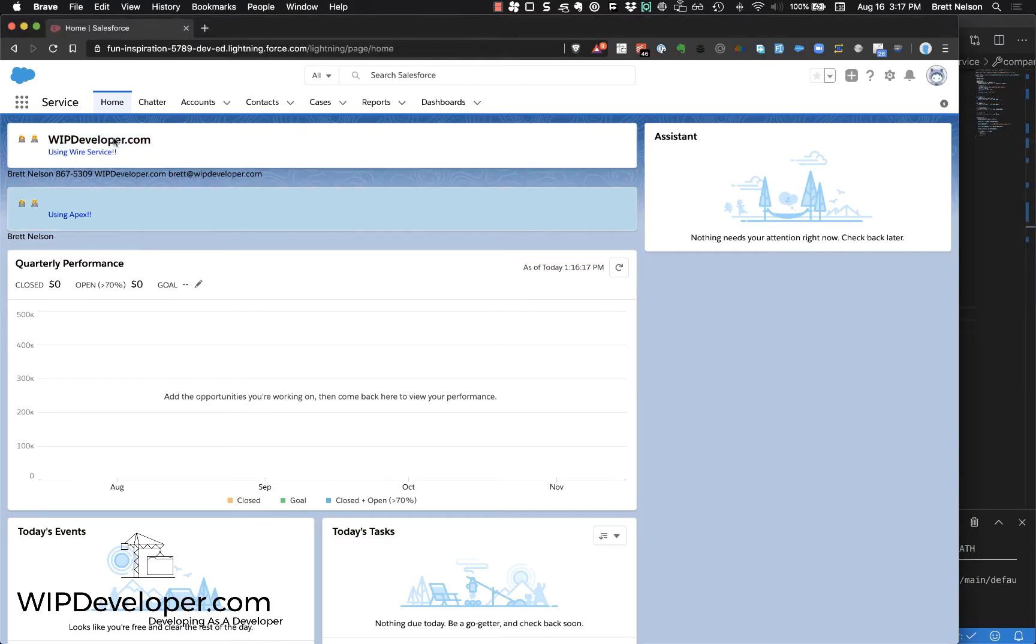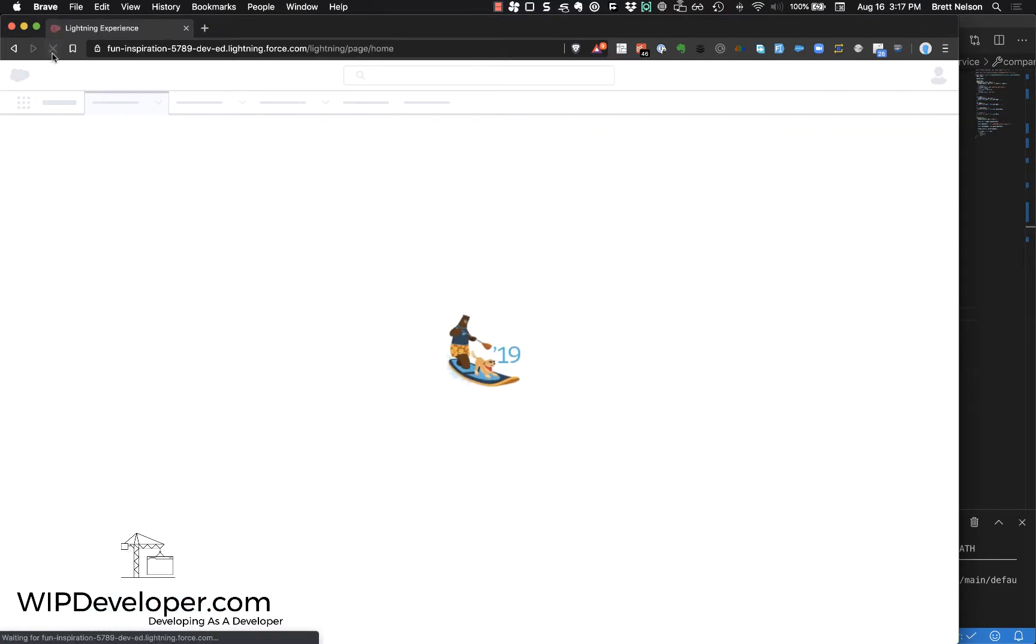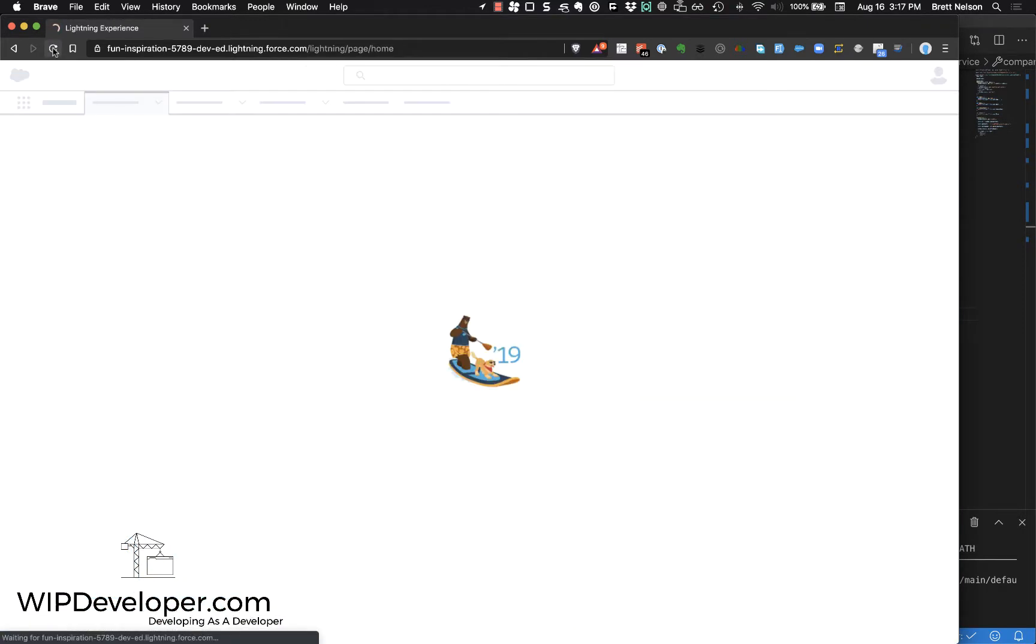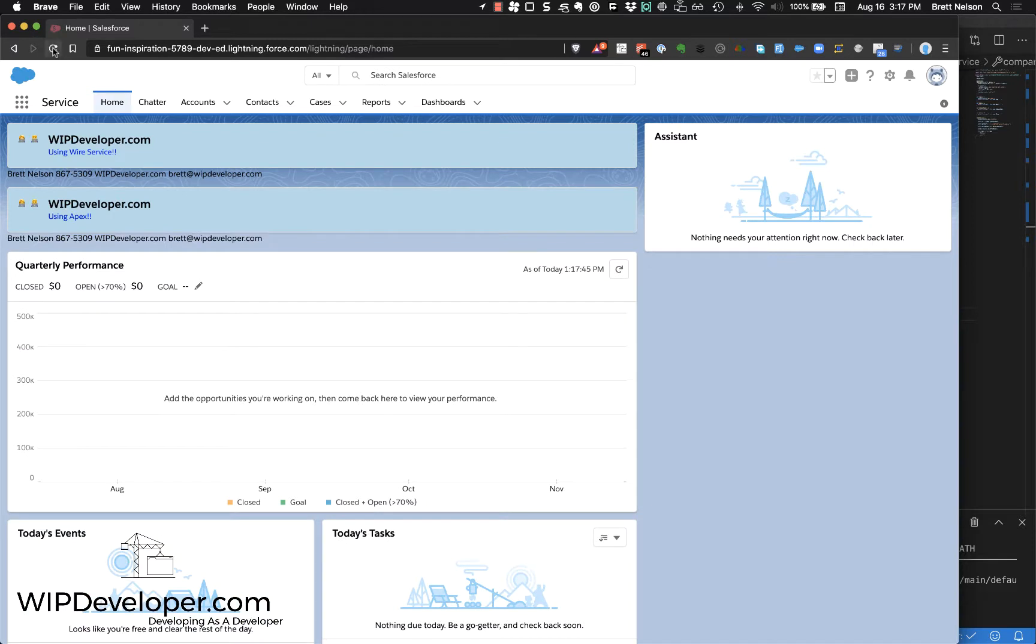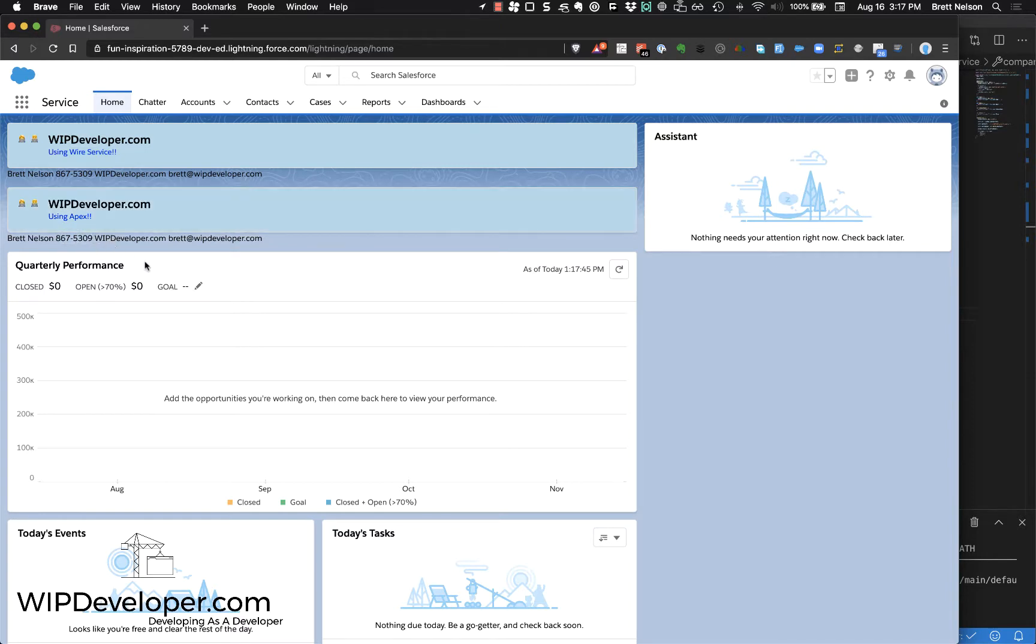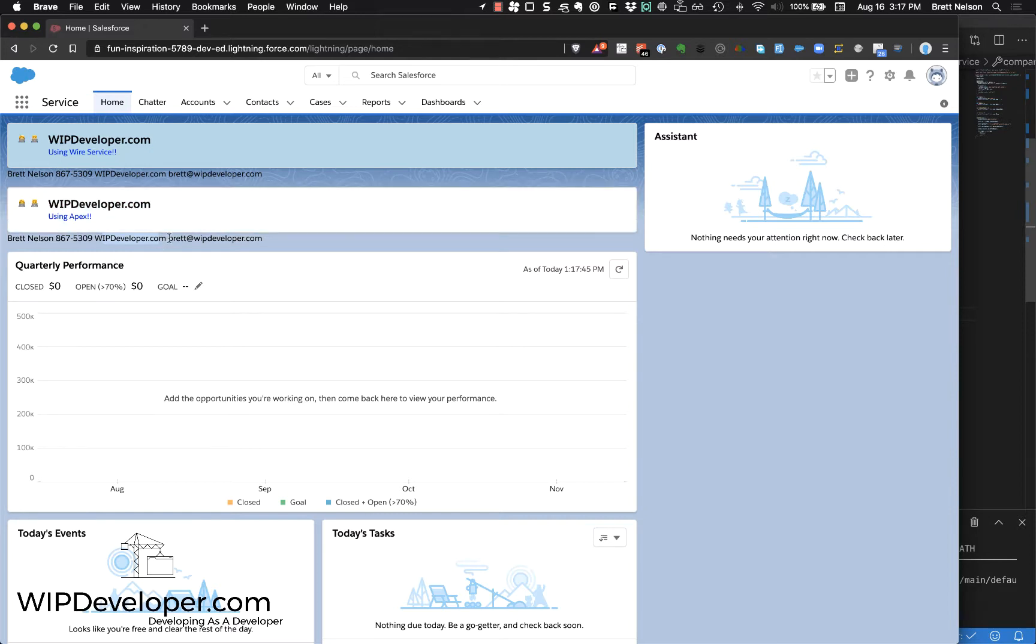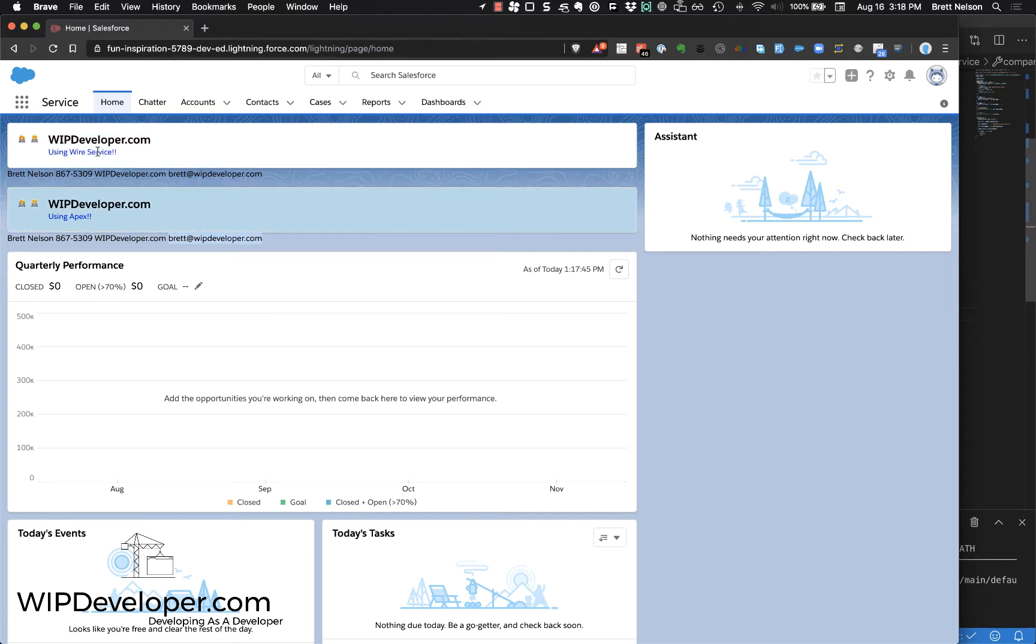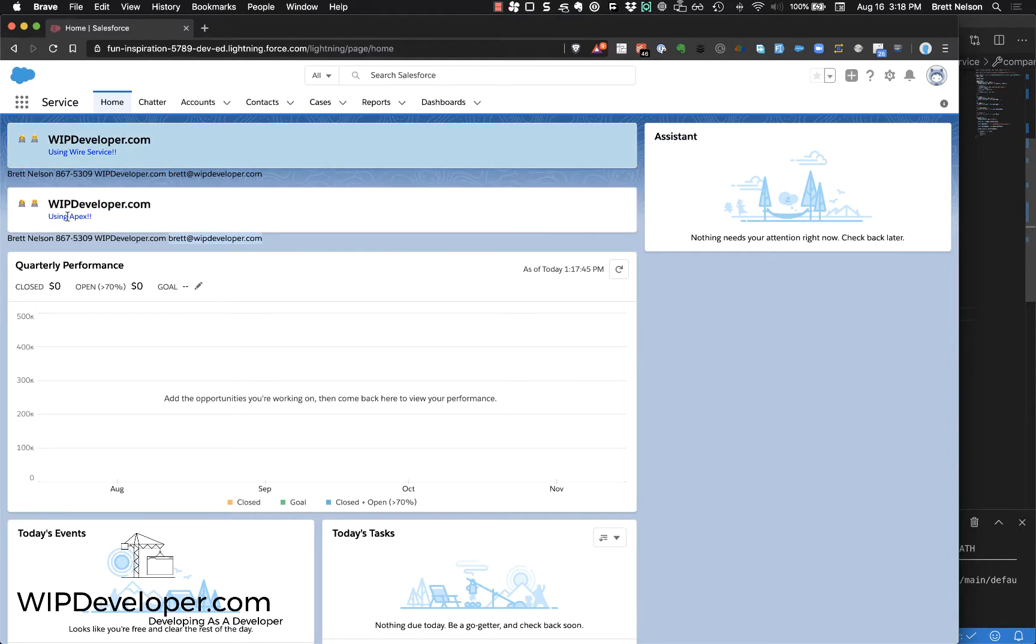Go back to our page and refresh it. There you go - we have our company name at the top, we have the username, the fake phone number, WIPDeveloper.com is the company name again, and the email address of the user. So we're returning the same values from our Apex controller as we used for the wire service, and seeing them on the screen using the same template, except for updating the label.